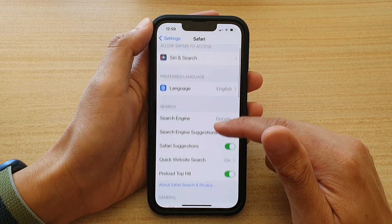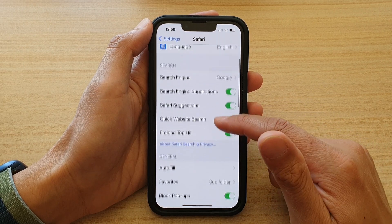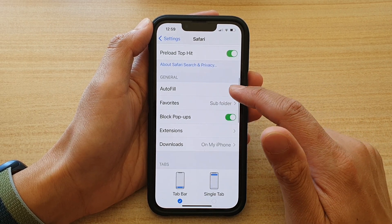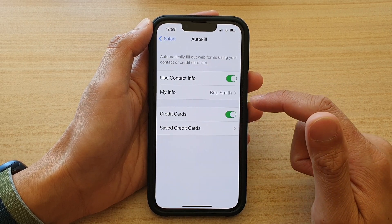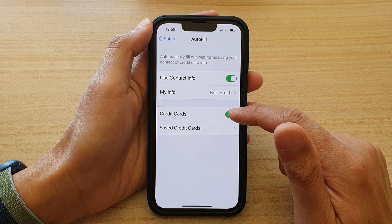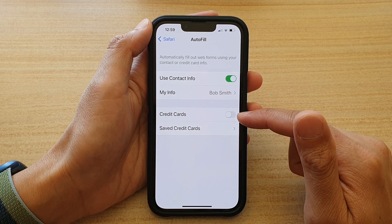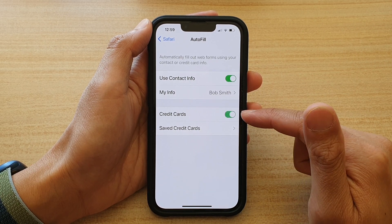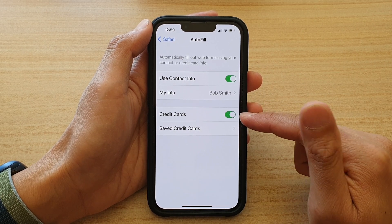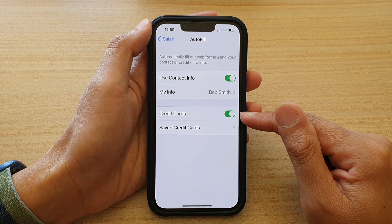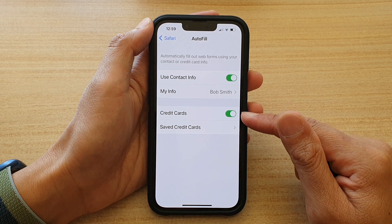Then go down and tap on Auto-fill. Then tap on the Credit Card switch to turn it on or off. Once it is switched on, you can use the Auto-fill features.